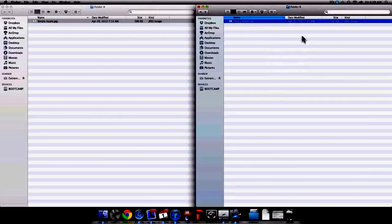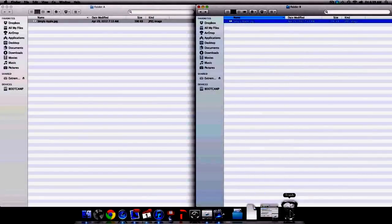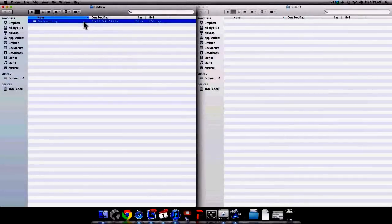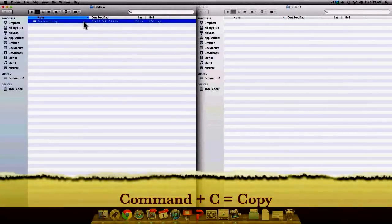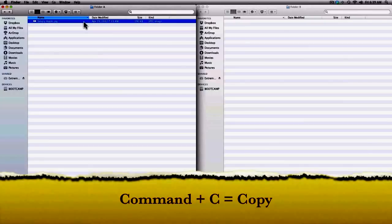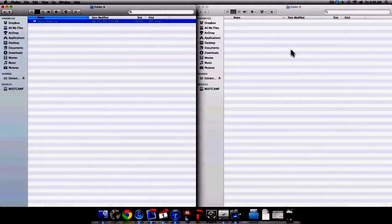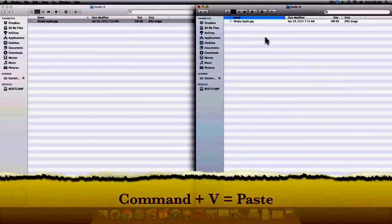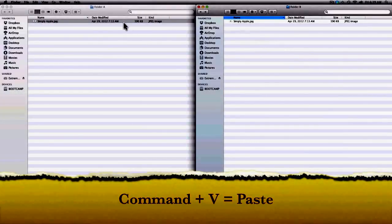Once again I'm going to move the image in Folder B into the trash to show you another way to copy a file. Begin by selecting the file you want to copy and then use the keyboard shortcut Command C to copy. Once you have done this, move to your desired location and use the keyboard shortcut Command V to paste the image. As you can see the image has been copied.